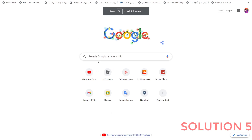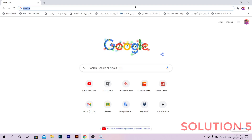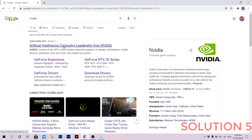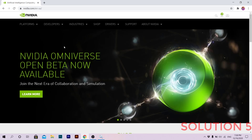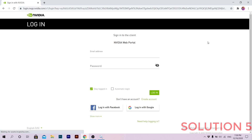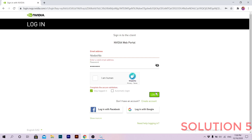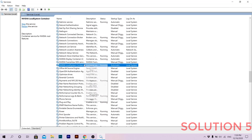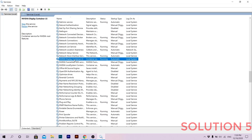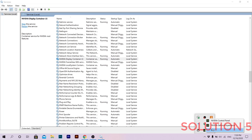If you did all of those steps and it still didn't work, go to the NVIDIA webpage. You should see a login icon — click on it. Log in with your NVIDIA account; if you don't have one, you can create one. Enter your password and click Login. Then go back to Services and right-click on all the NVIDIA services and click Stop to stop them all. Make sure to exit GeForce Experience if it's open.